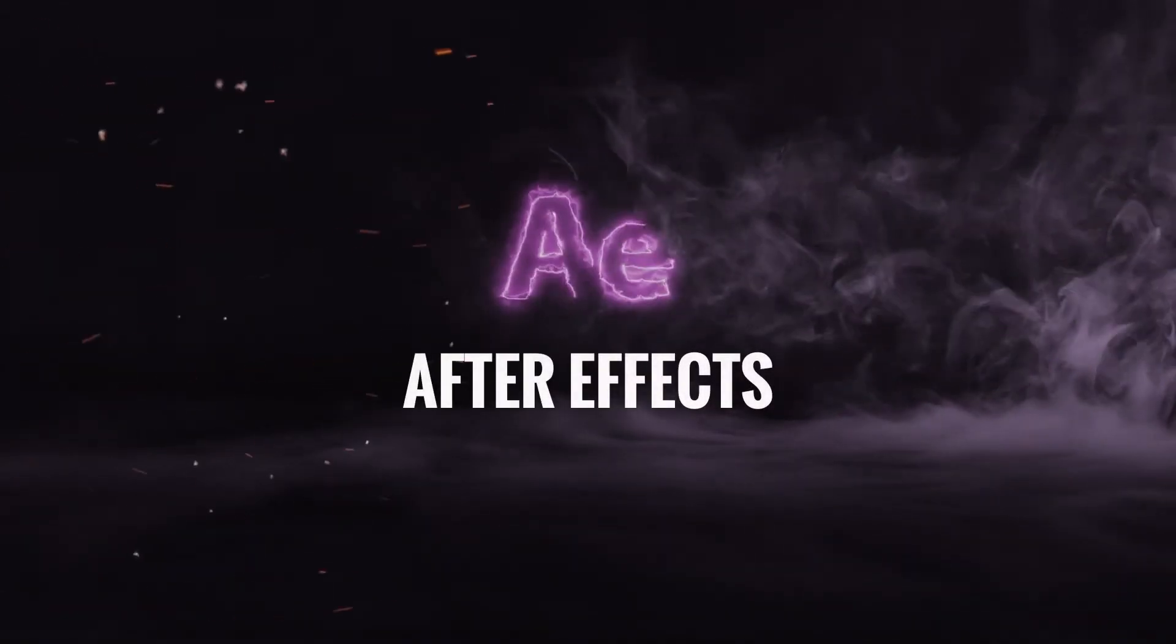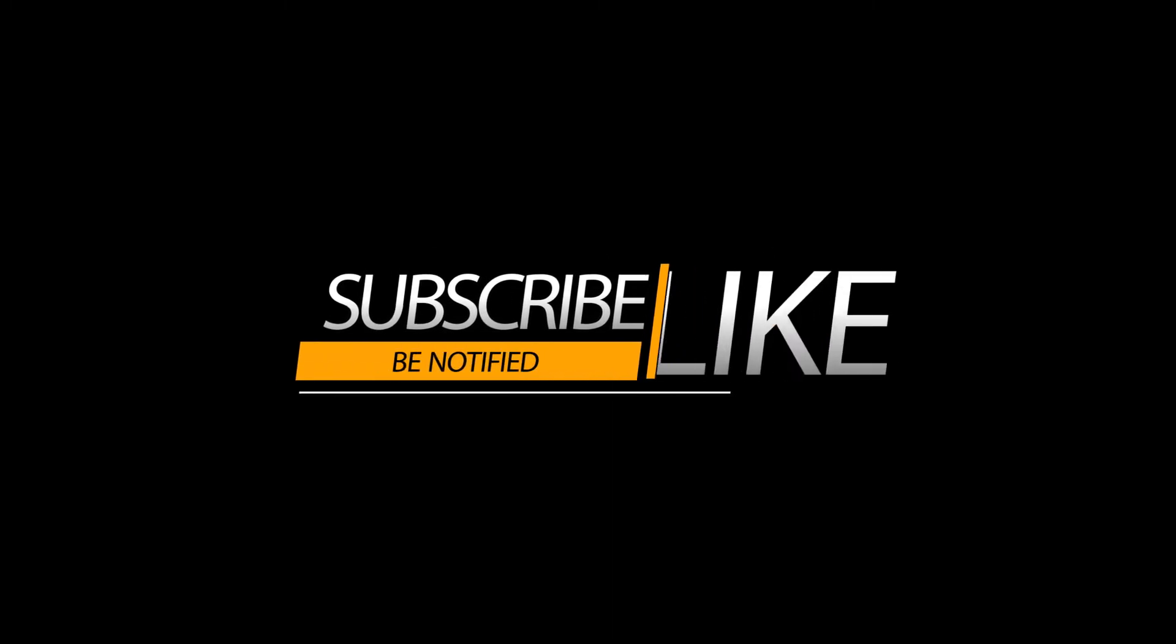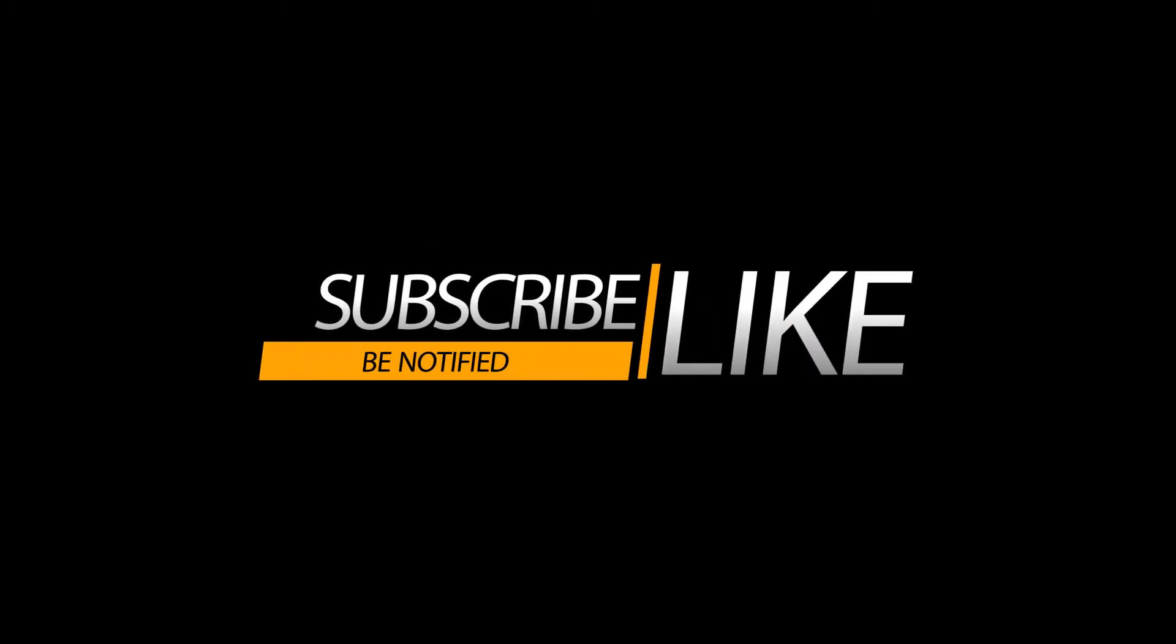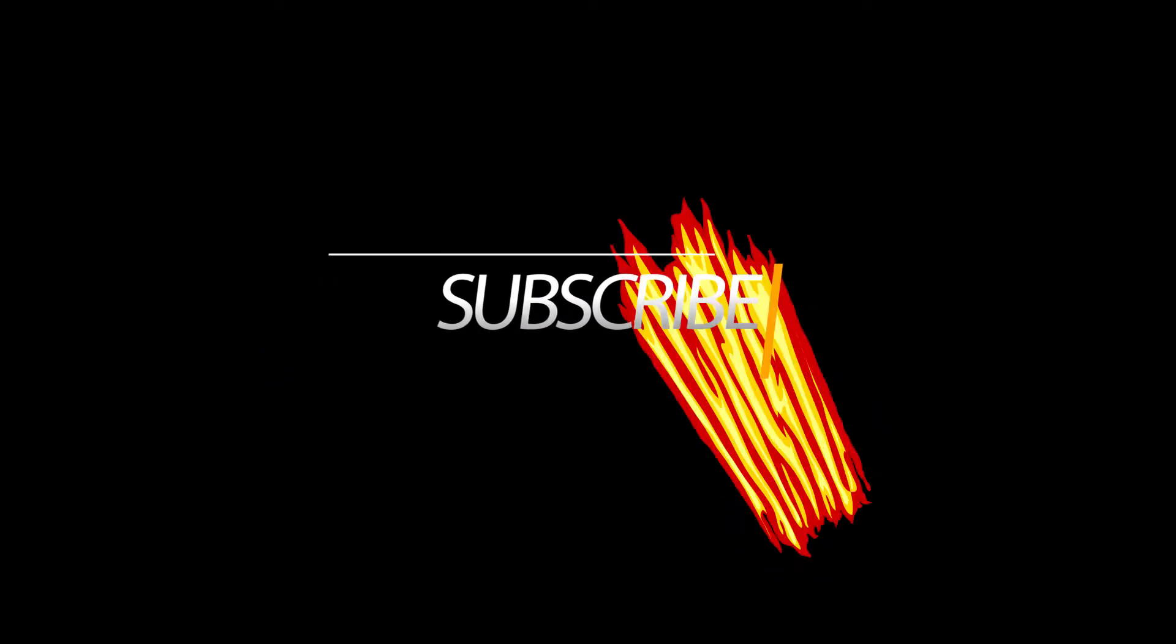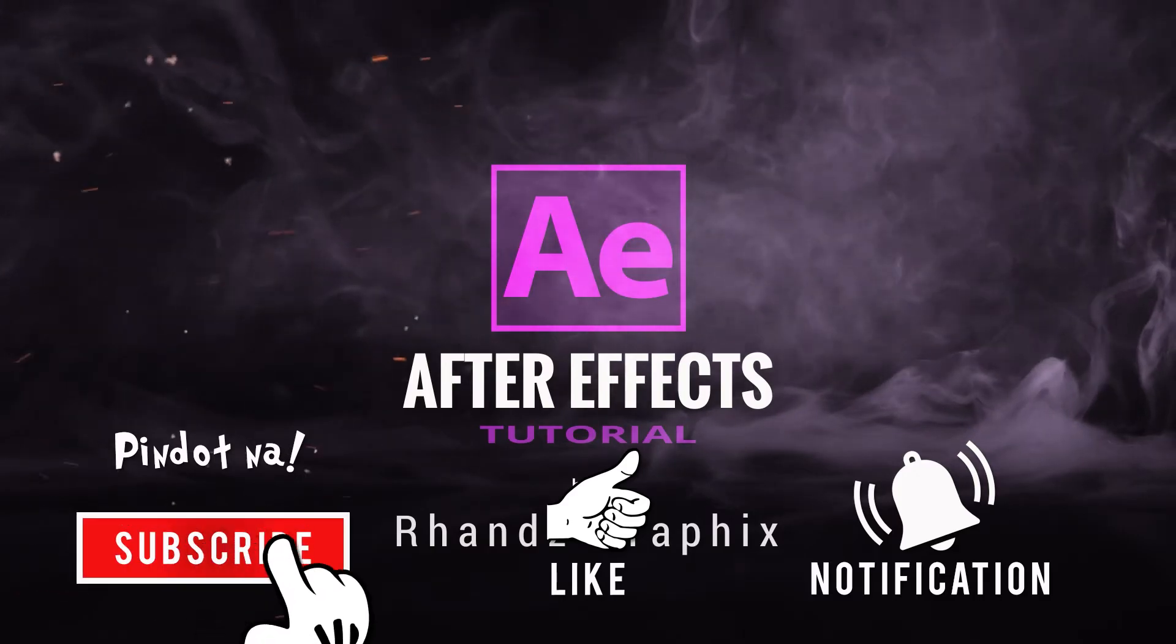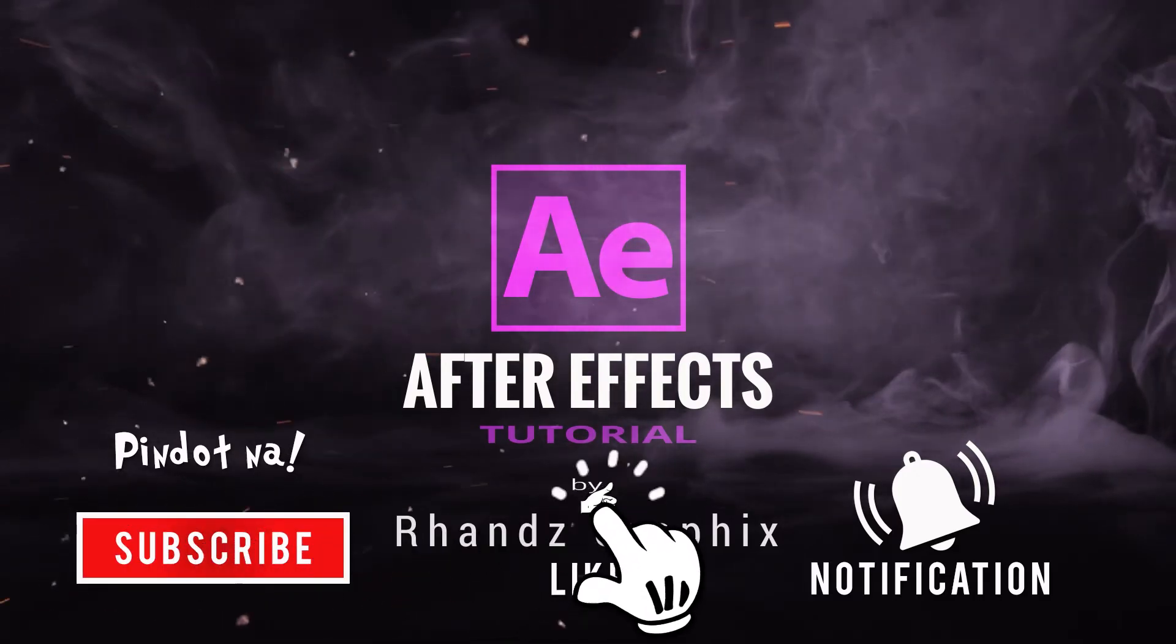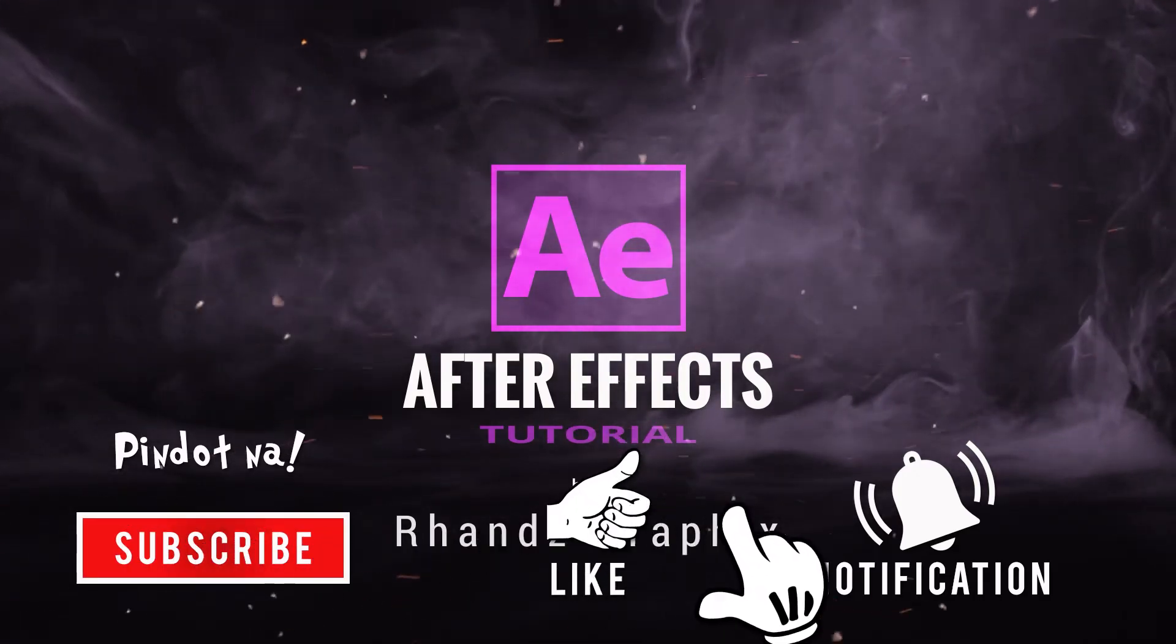Hello everyone, welcome back to another episode of my After Effects tutorial. This is Randy from Rans Graphics, and today I am very excited to show you how to create awesome cinematic chromatic title animation inside After Effects. So this is what we are gonna be creating today.